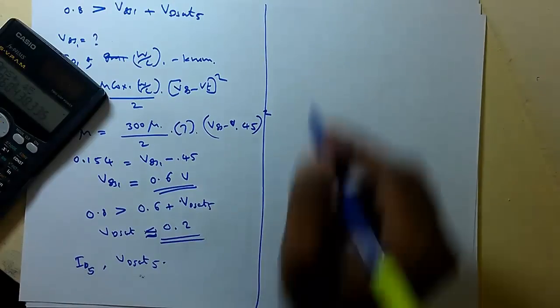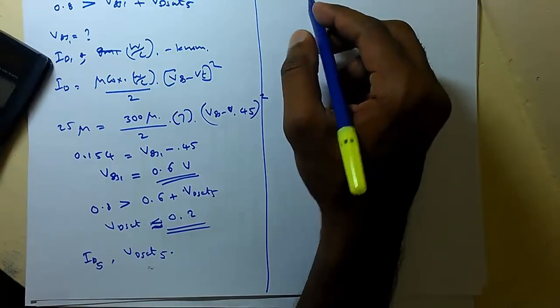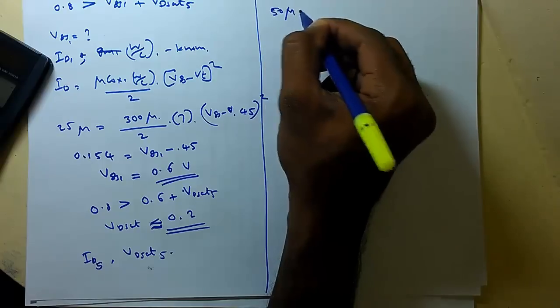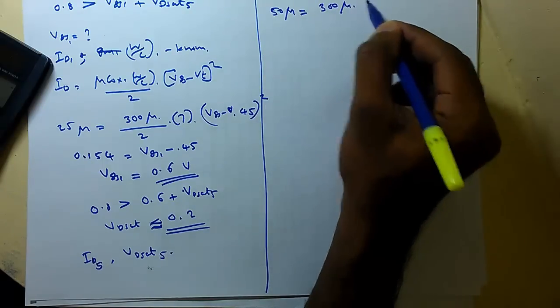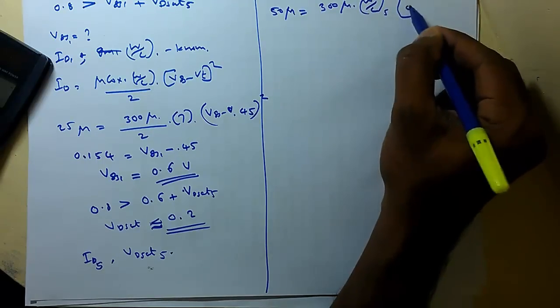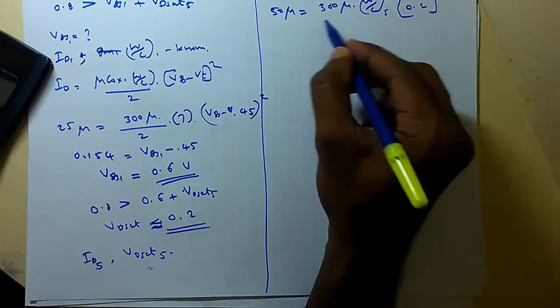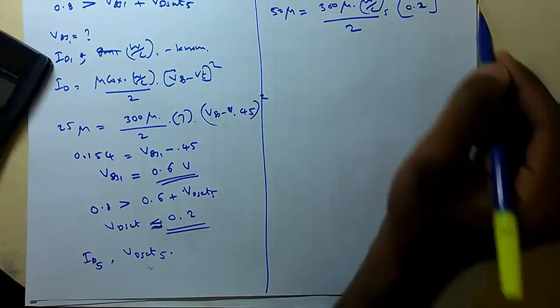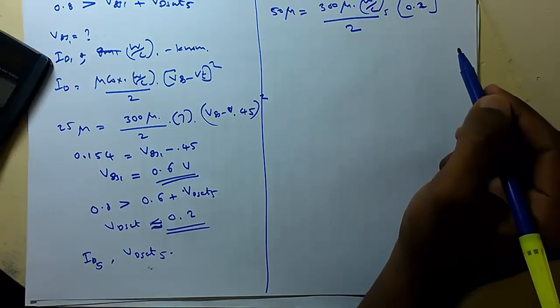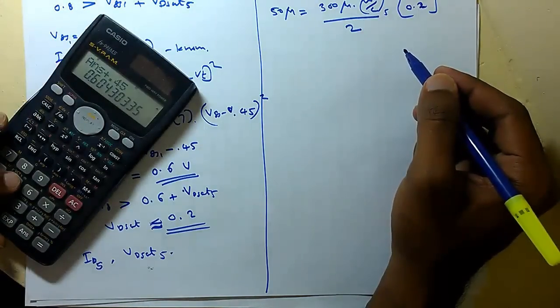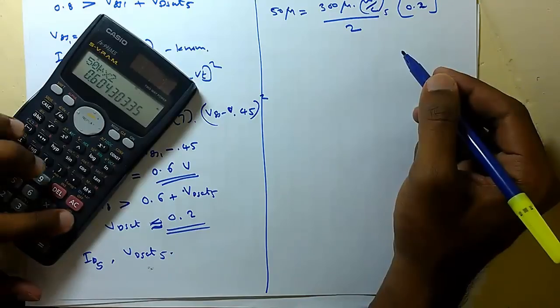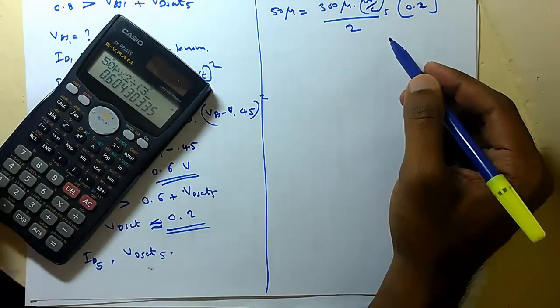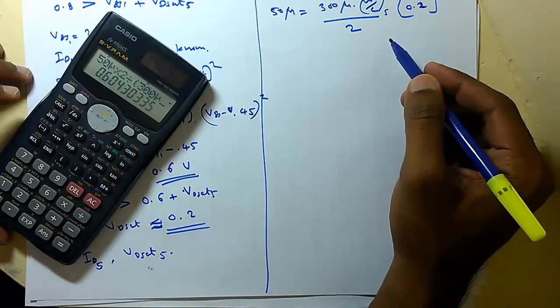Now we have ID of MOS M5, VDSat of M5 also we have so now we can calculate the W by L ratio for that. So for that ID5 is 50 micro that equals mu1 COX into W by L into VDSat is 0.2 whole square by 2.